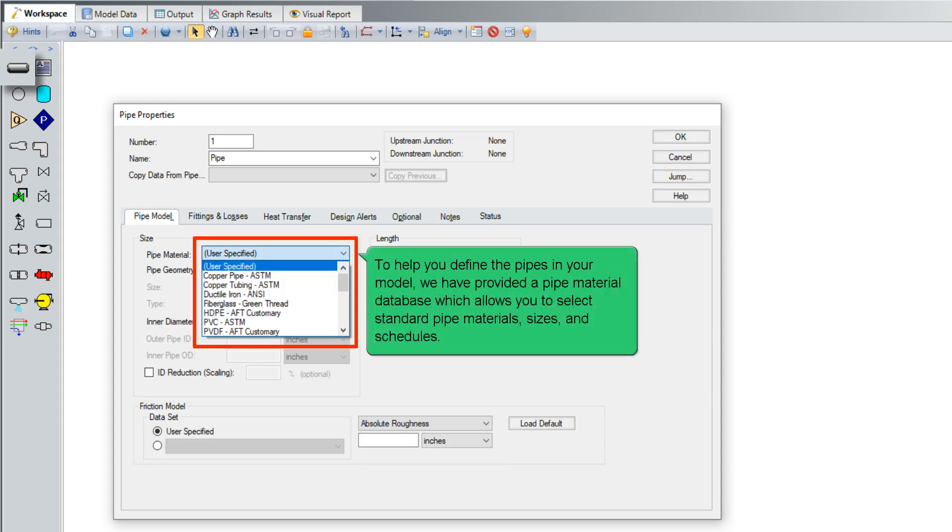To help you to find pipes in your model, we have provided a pipe material database which allows you to select standard pipe materials, sizes, and schedules.